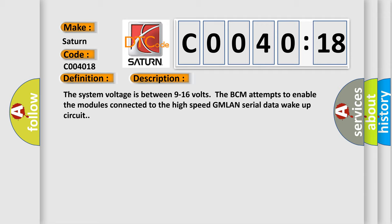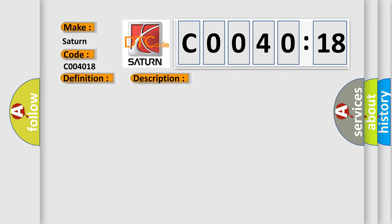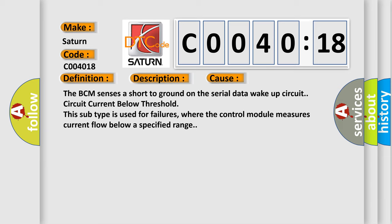This diagnostic error occurs most often in these cases. The BCM senses a short to ground on the serial data wake-up circuit. Circuit current below threshold. This subtype is used for failures where the control module measures current flow below a specified range.